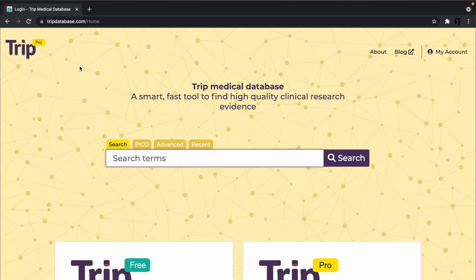Let's jump straight in to show how easy it is to get great results in TRIP. This is the homepage of TRIP. You'll notice a yellow theme — this shows it's the pro subscription version, but the way to use TRIP is the same whether you're using the free or pro versions.